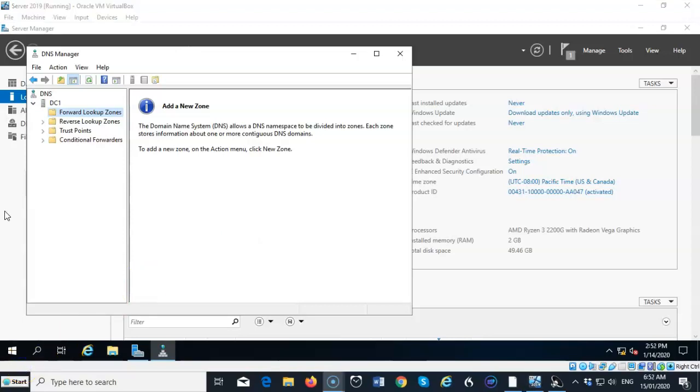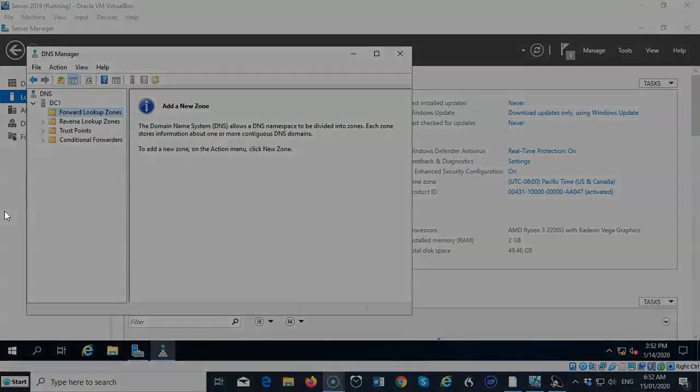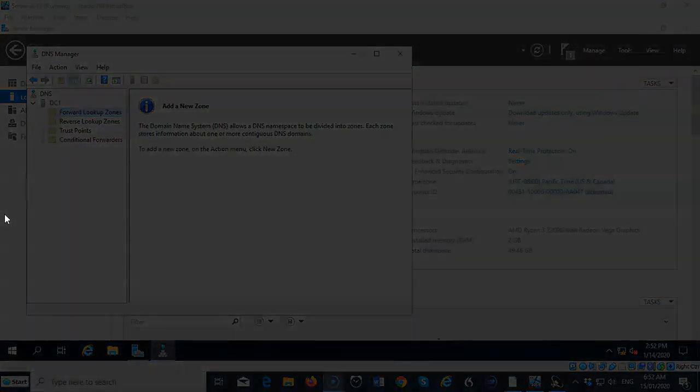And so, that's going to conclude this short video presentation on how we go about installing the DNS role onto a clean install of Server 2019. So, if you have any questions or you have any concerns about any of the information that was shown to you in this short video presentation, please do not hesitate to reach out and contact your instructor, and I'll see you in my next video.